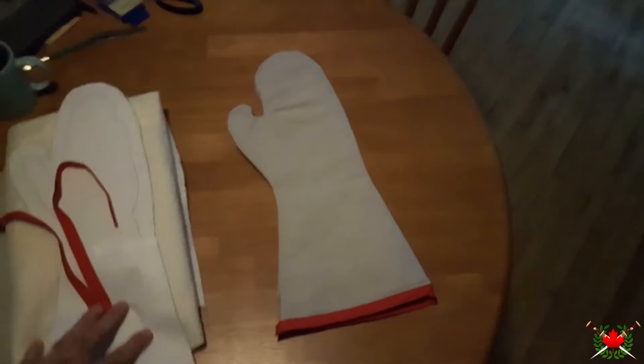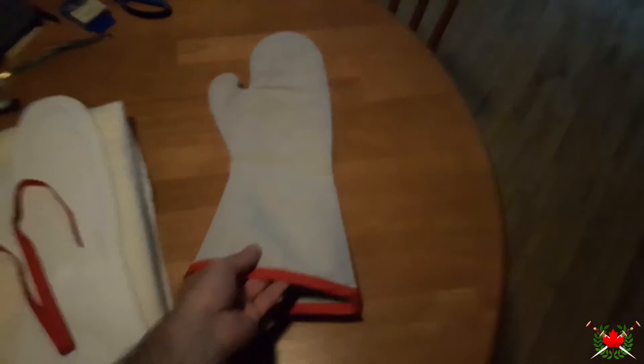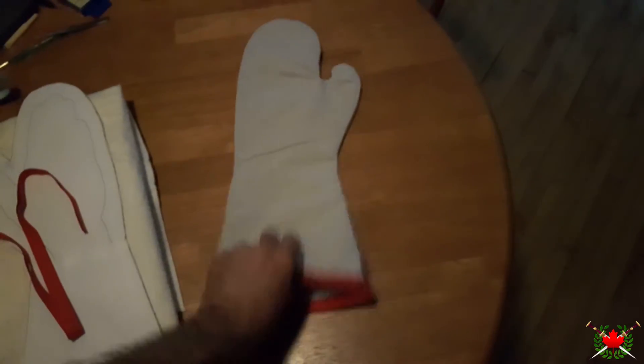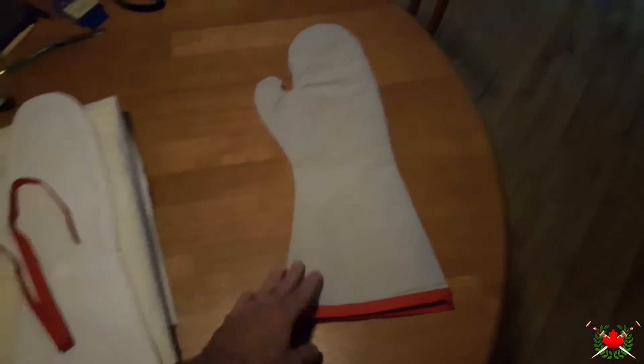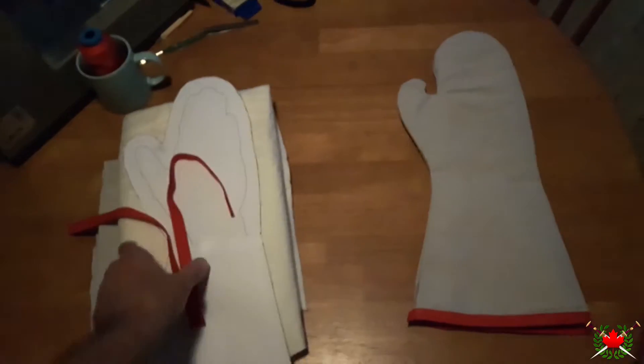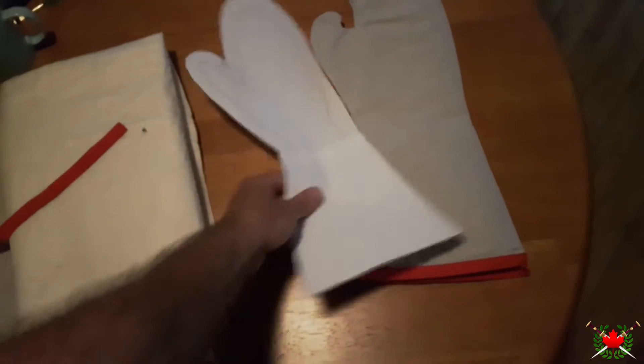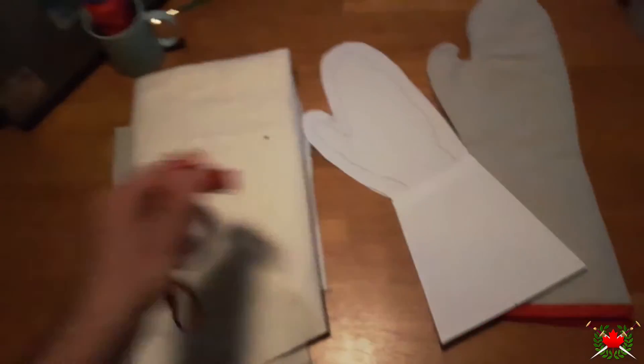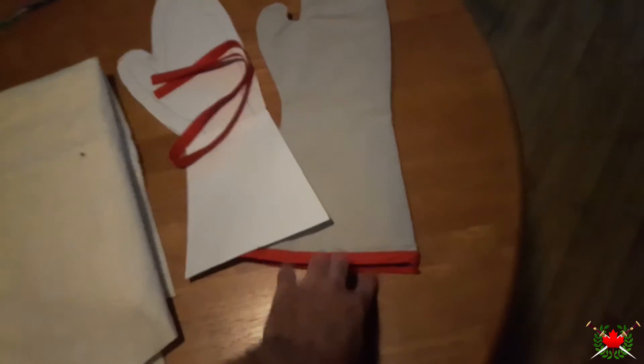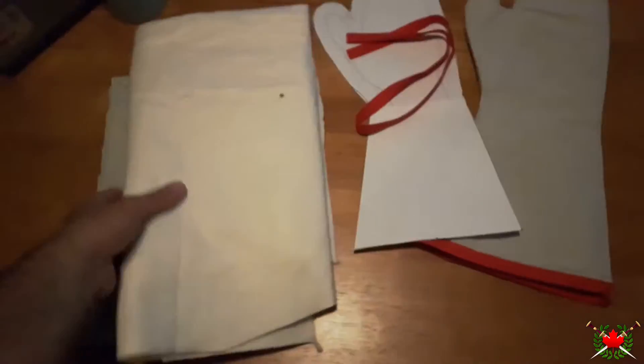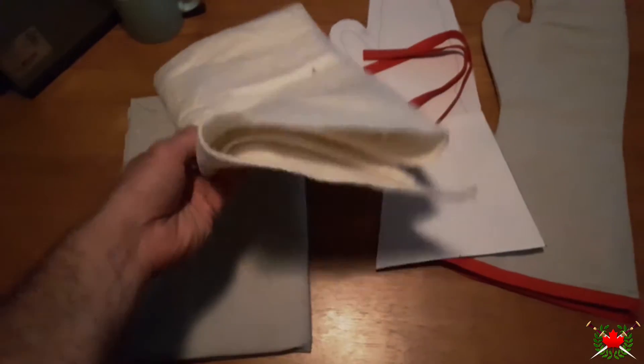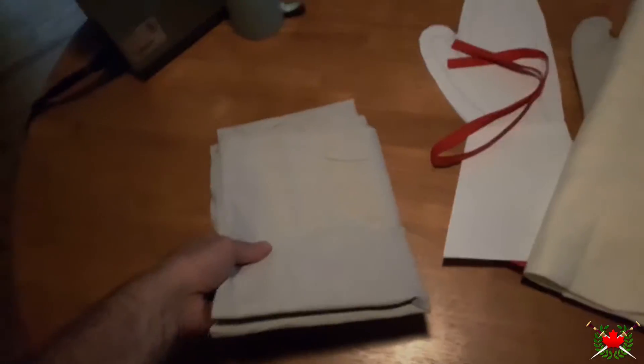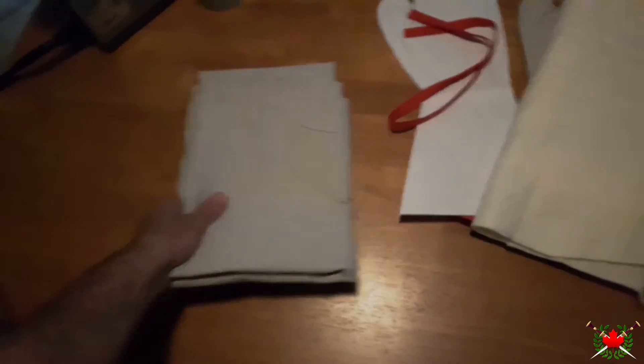Alright, so I'm going to be showing you how to make this padded mitt that I use with my gambeson. To make this, I have my pattern here, some bias tape for the red trim, stuffing that I'll be using, and more of the canvas that I used for my gambeson.